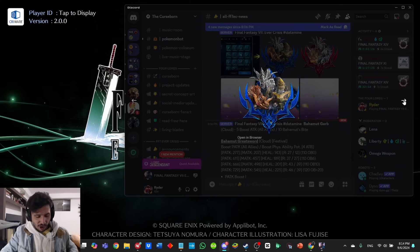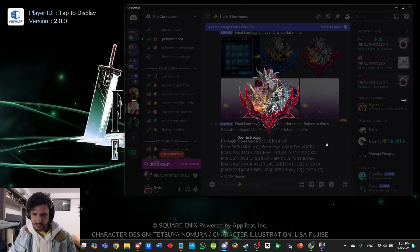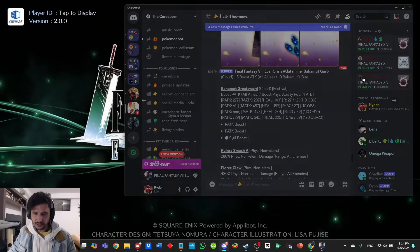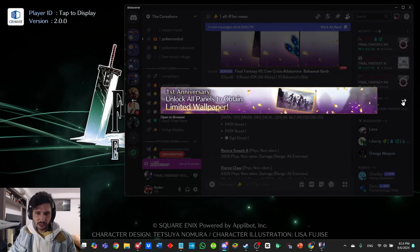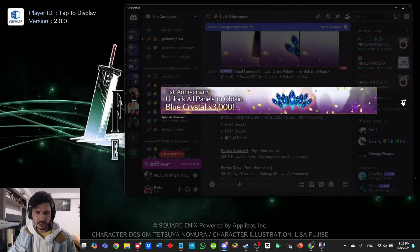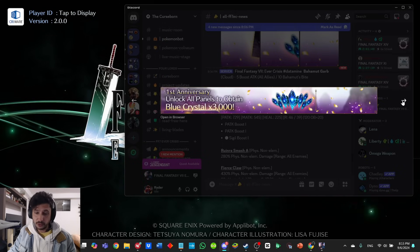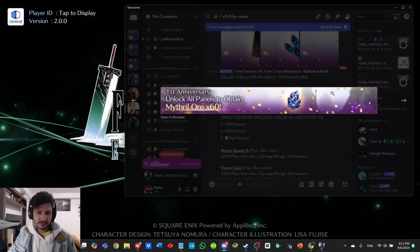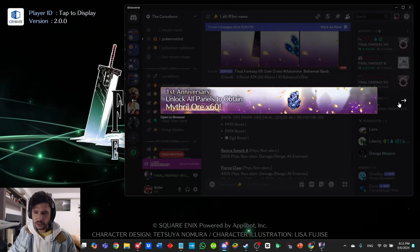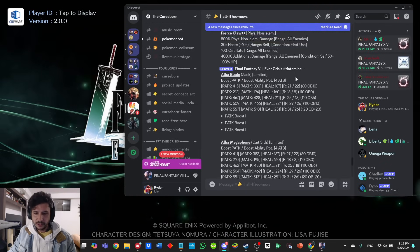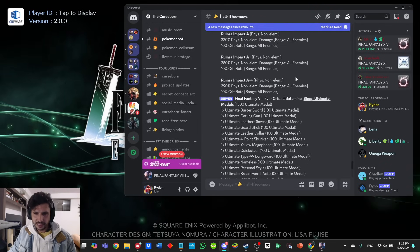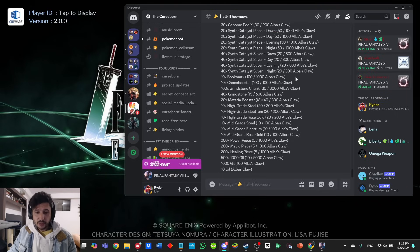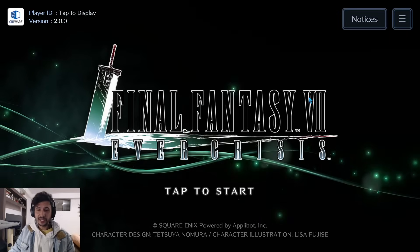There is a new icon, I'm guessing for stuff fights coming out. First anniversary: unlock all panels to obtain limited wallpaper—they did bring back wallpapers, that's good. Unlock all panels to obtain blue crystals times 3,000, and unlock all panels to obtain mithril ore times 60. I think mithril ore is the easier to get these days, but it is what it is.